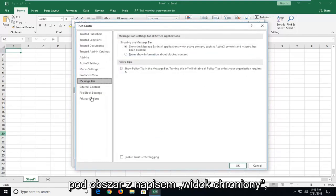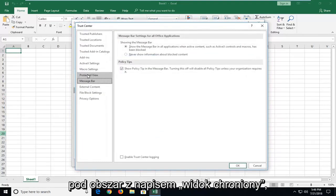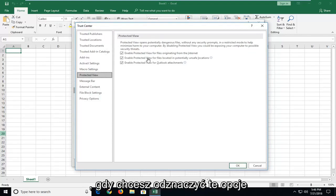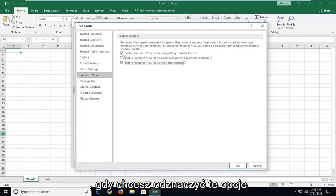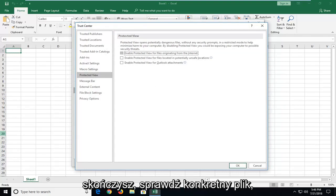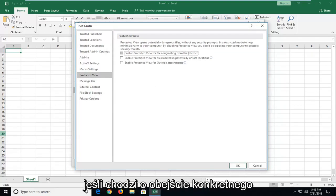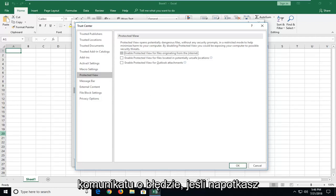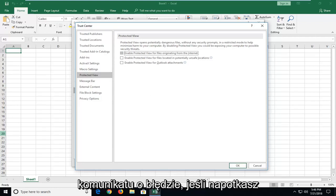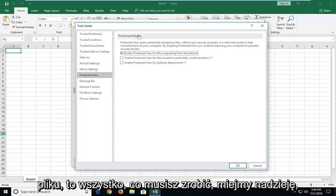Now you want to go underneath the area that says Protected View, so left-click on that one time. You want to uncheck these options. Now I would suggest re-enabling them once you're done checking the specific file if you know it's a safe file. But just in terms of getting around the specific error message if you're running into an issue and you really need to access this file.